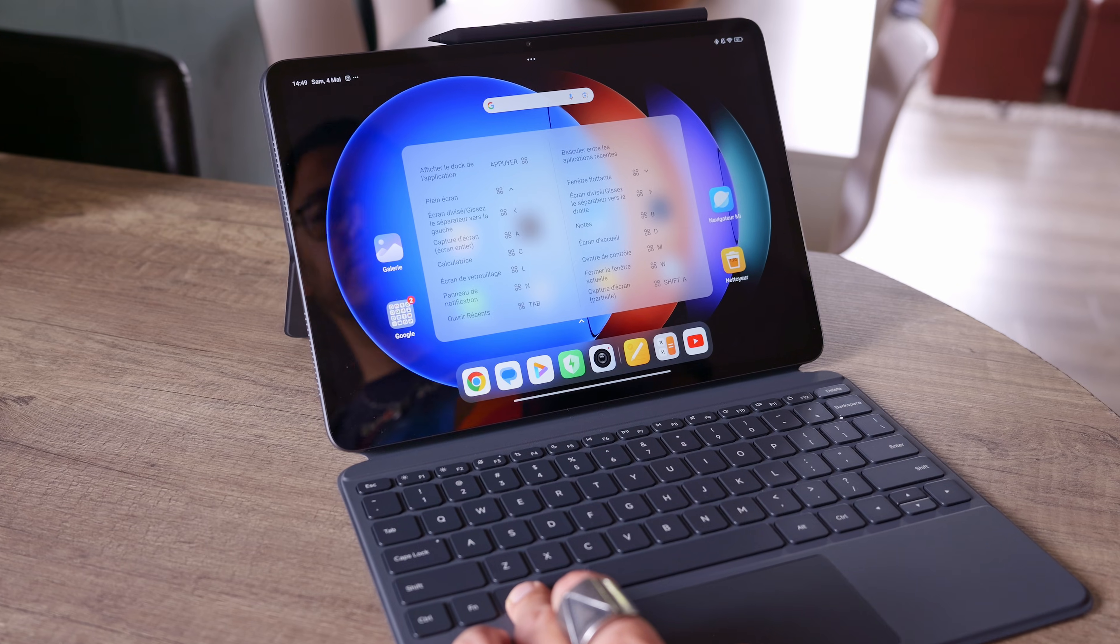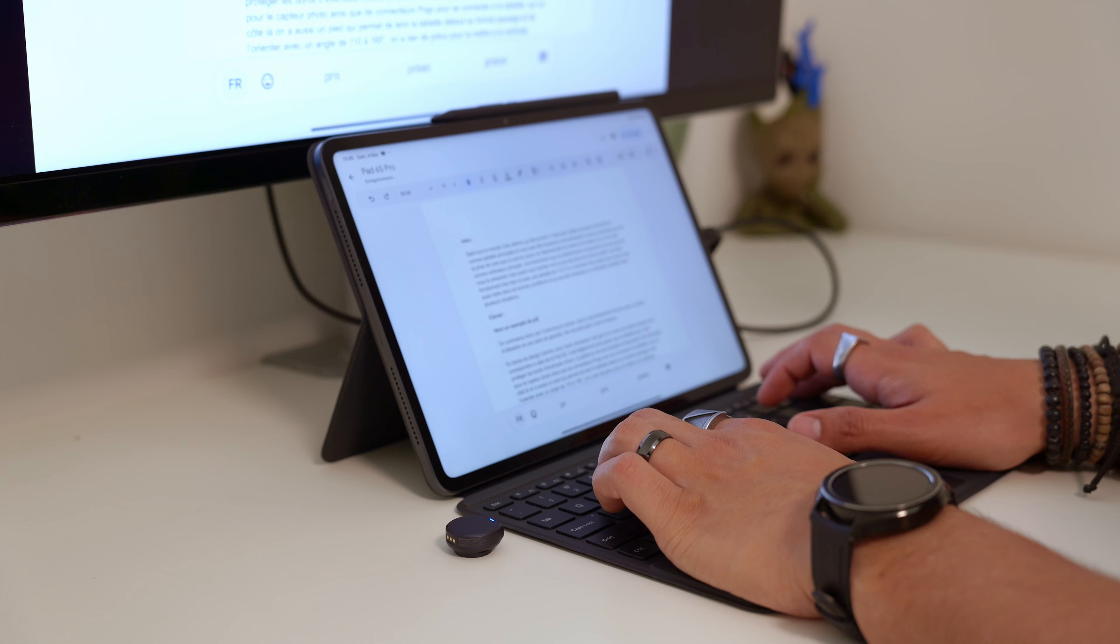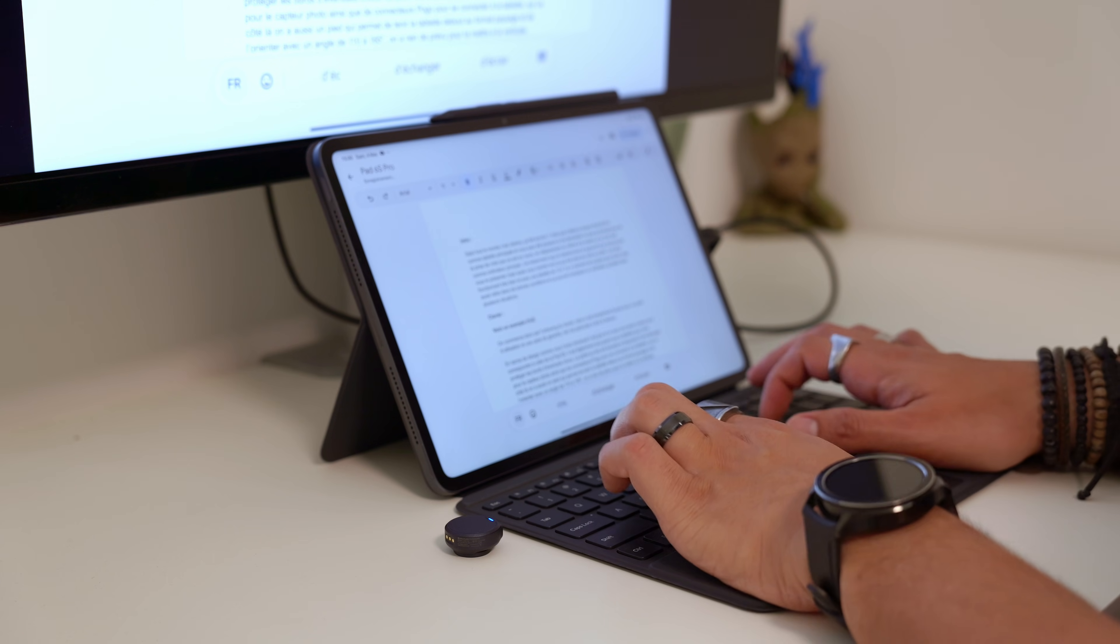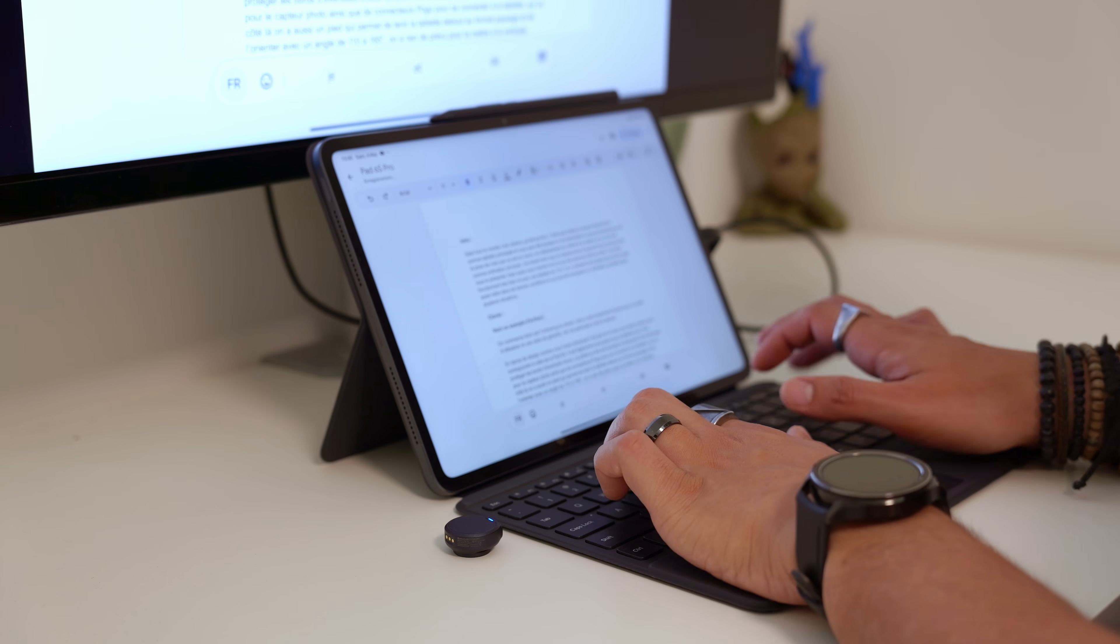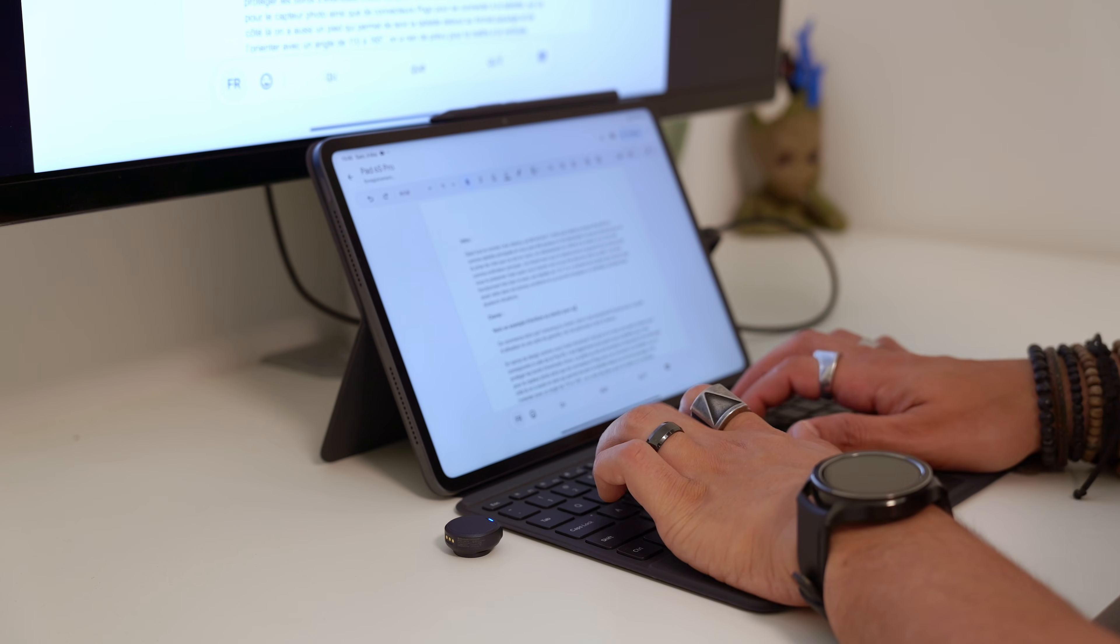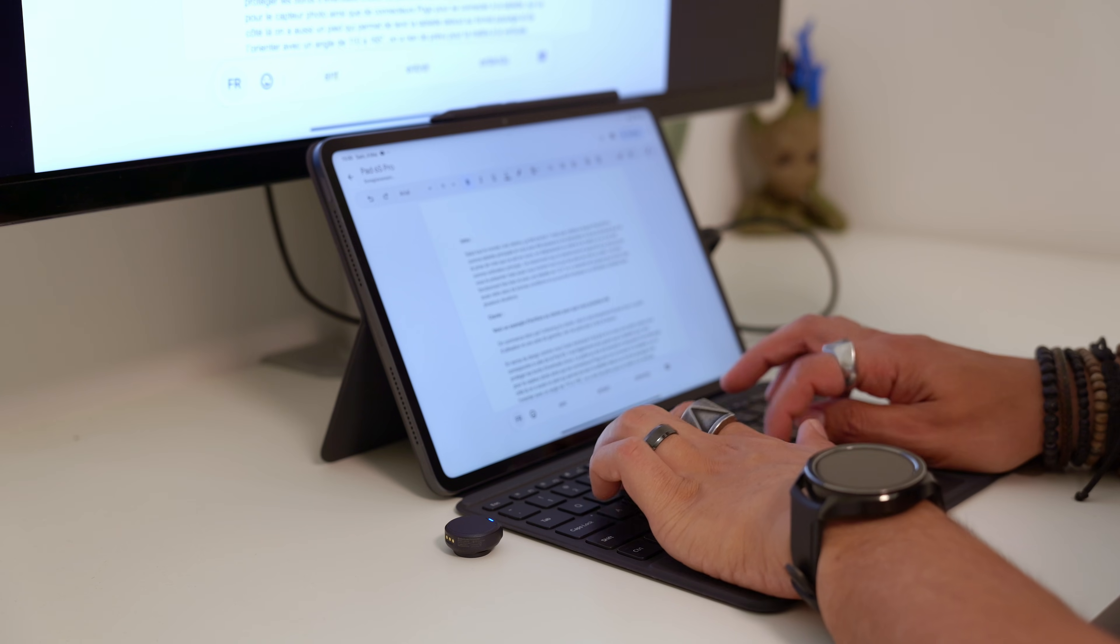The keys are also pleasant to touch, measuring 16 by 16 mm with a spacing of 19 mm and a stroke of 1.3 mm with a scissor mechanism.